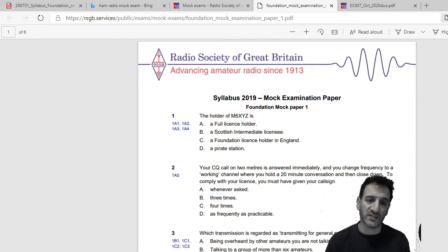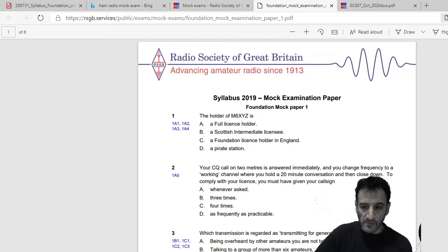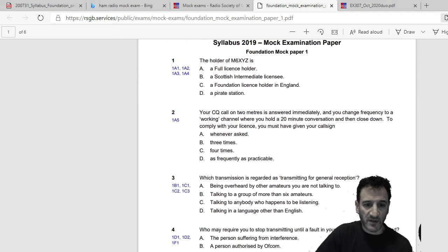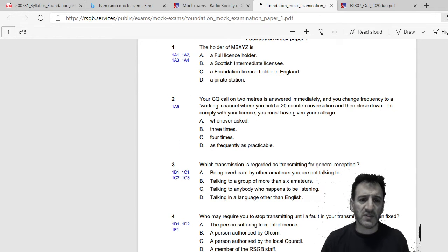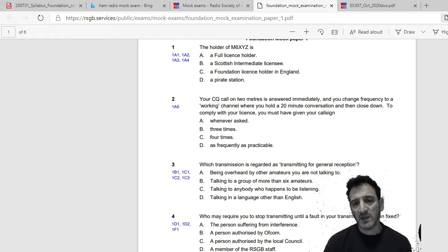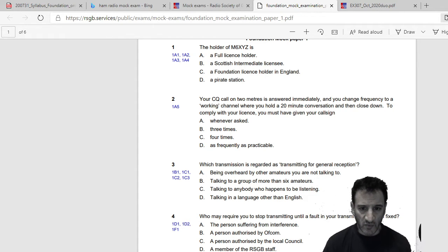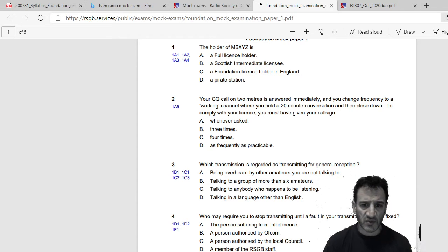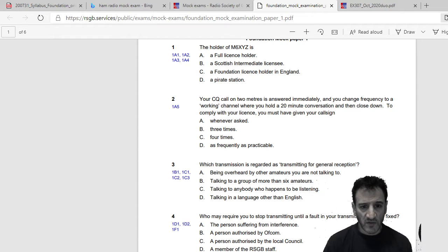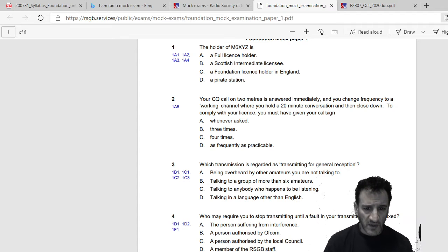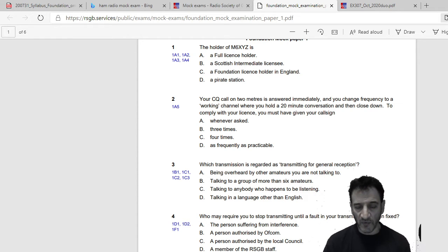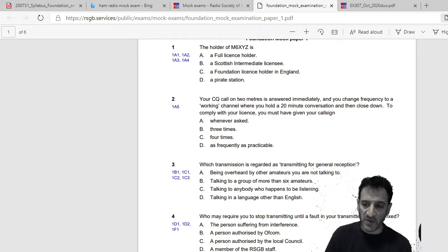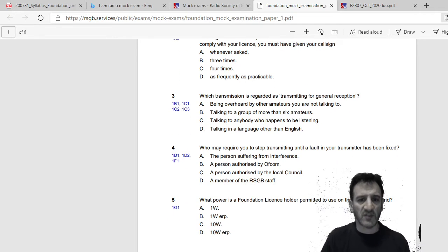D, a pirate station, no. So let's go to question number two. Your CQ call on two meters is answered immediately and you change frequency to a working channel where you hold a 20 minute conversation and then close down. To comply with your license you must have given your call sign whenever asked, three times, four times, or as frequently as practicable. So I would say as frequently as practicable.